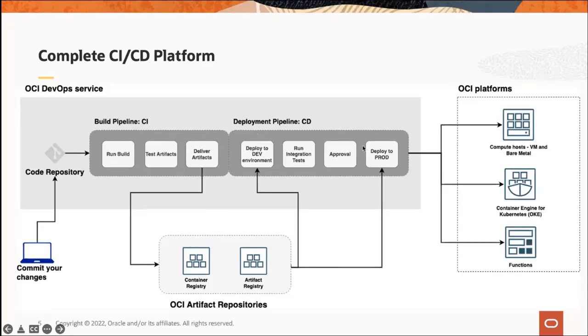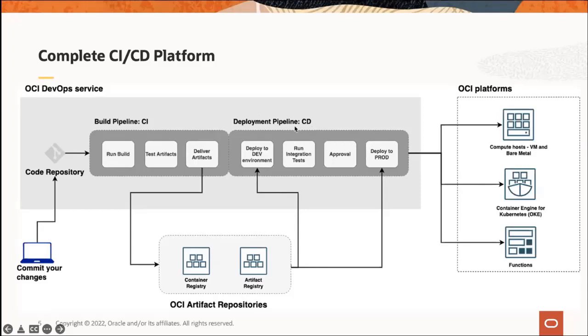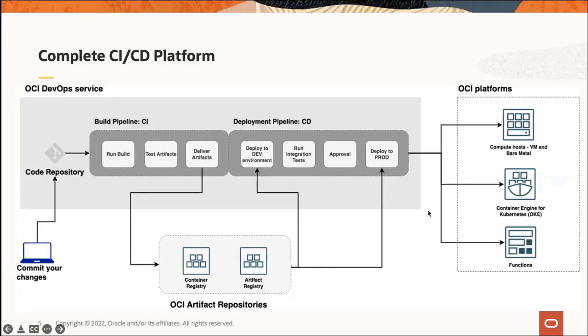Once those are stored, you can use them with our deployment pipelines. For example, this is a sample pipeline: deploy to your dev environment, run some integration tests, maybe you need to get an approval because only certain people in your team can approve releases, and then deploy to production. Deployment means taking these artifacts and pushing them out to whatever environments you are supporting. We currently support compute (VM and bare metal), container engine for Kubernetes (OKE), and functions, which are all within OCI.